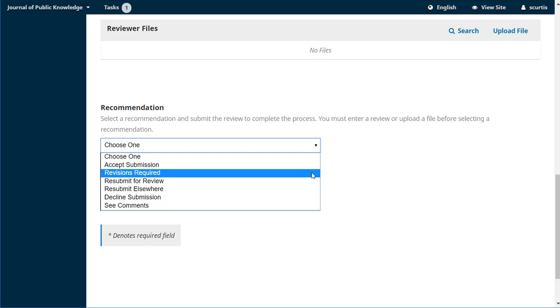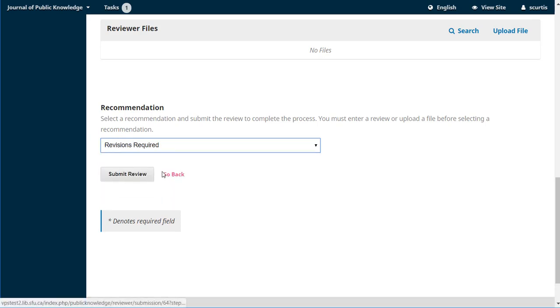Resubmit for review—that means that the idea is sound but there are major changes that need to be made and the changes are so big that it should come back for another round of review. Resubmit elsewhere means that this looks like it's a good article but doesn't really fit into the scope of this journal in your opinion. Decline if you think there's just no chance of this ever meeting the quality of this journal, or see comments if you just can't make up your mind and you want to send a message to the editor. We're going to just do revisions required.